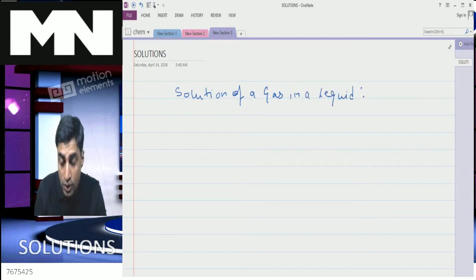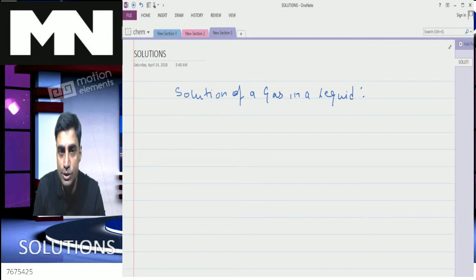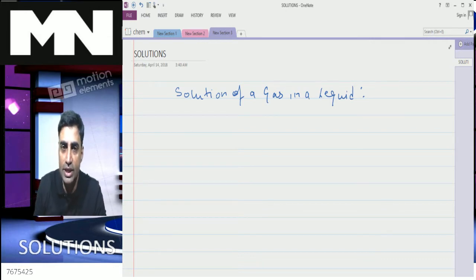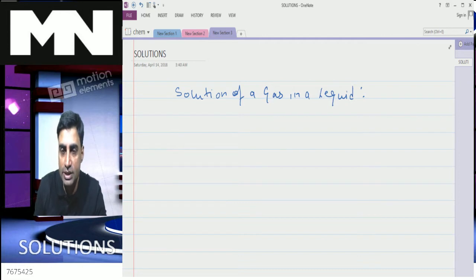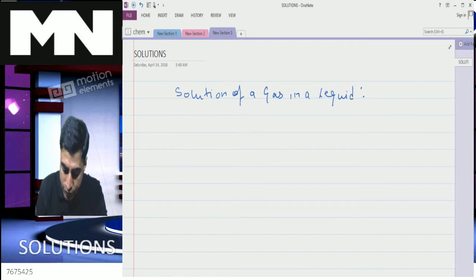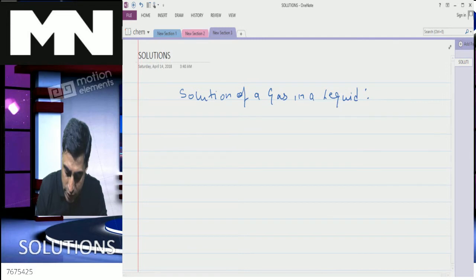So we'll see the factors that affect the solubility of a gas in a liquid. That means the gas is dissolved in a liquid solvent. The first factor is the type of gas.